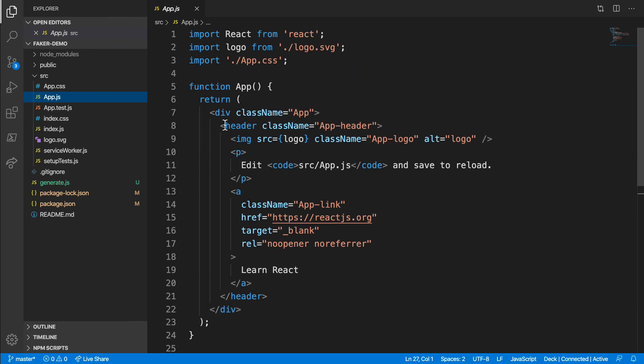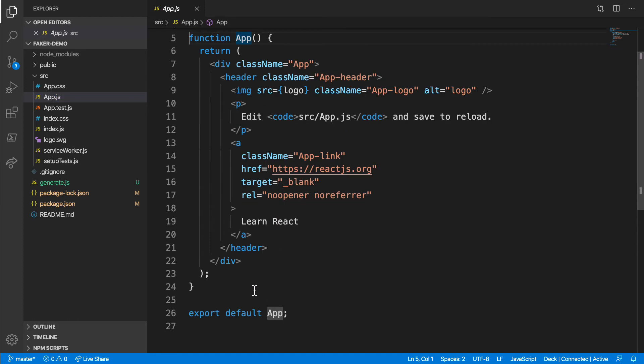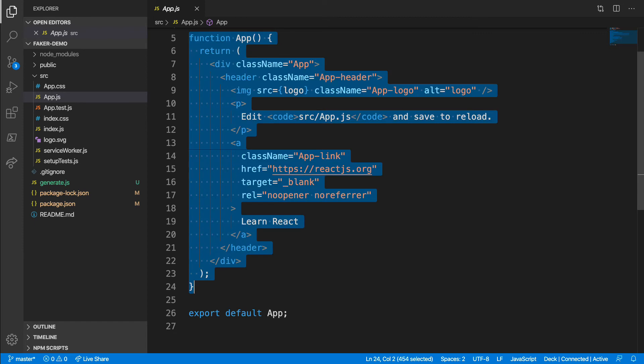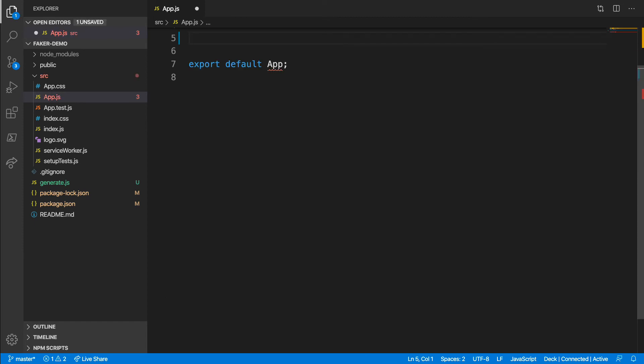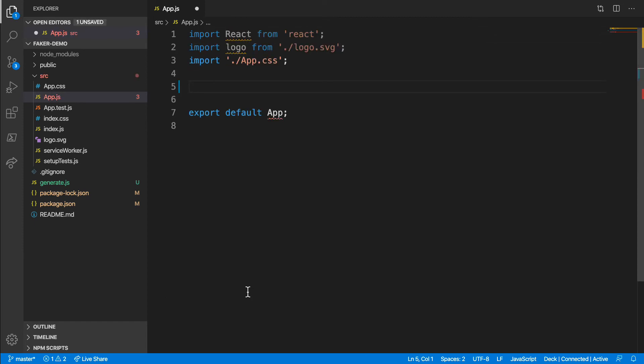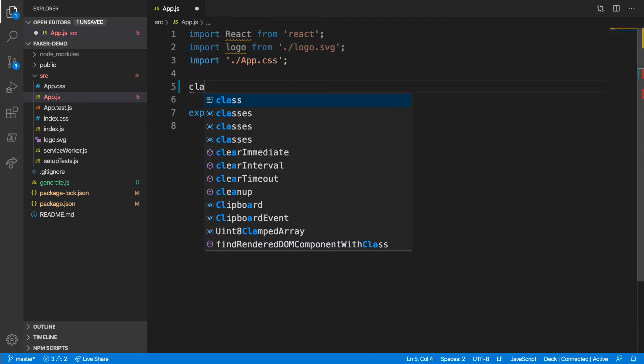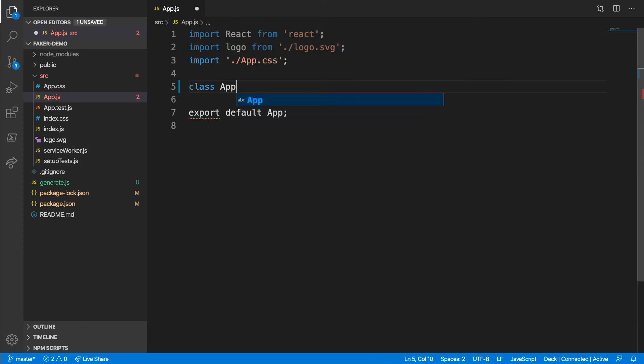Create React app has recently switched from generating ES6 class structures to pure functions. Call me old-fashioned, but I like classes better. So let me convert this function into a class. Next, I'll add a constructor and initialize my state.